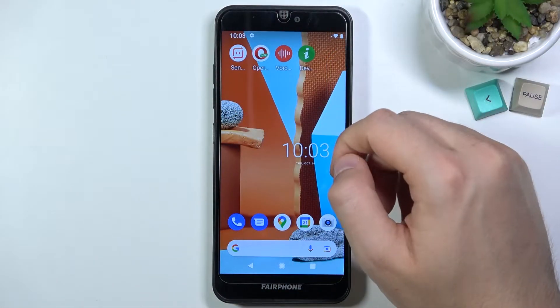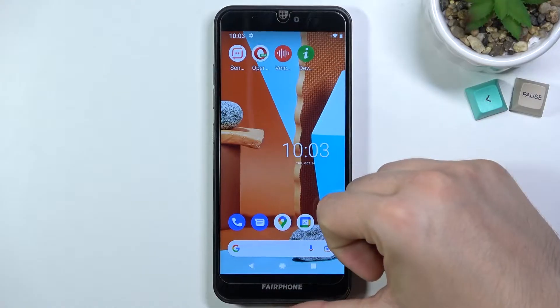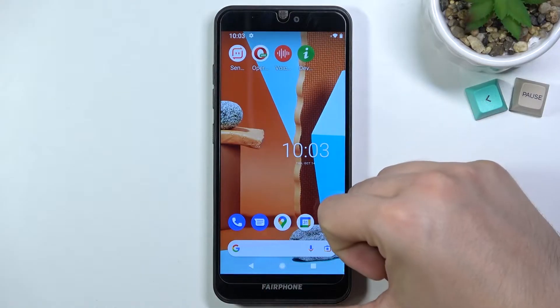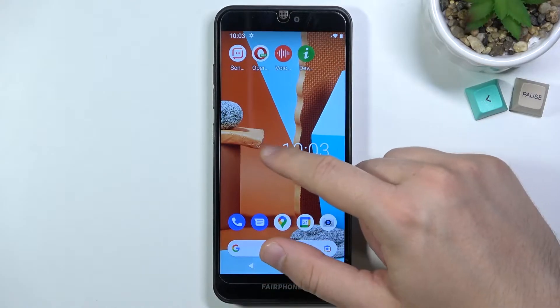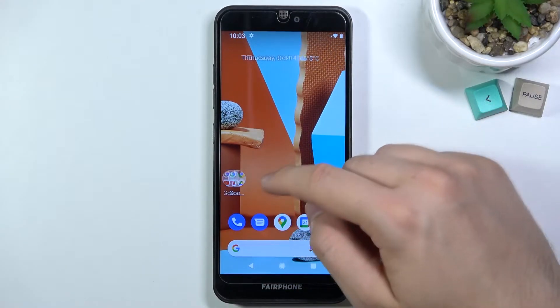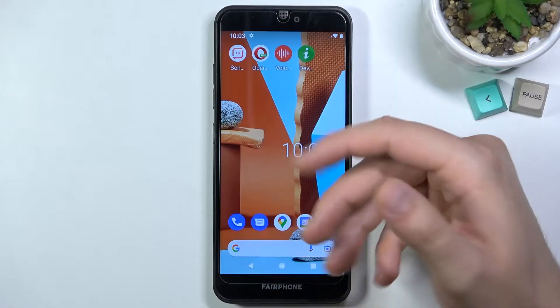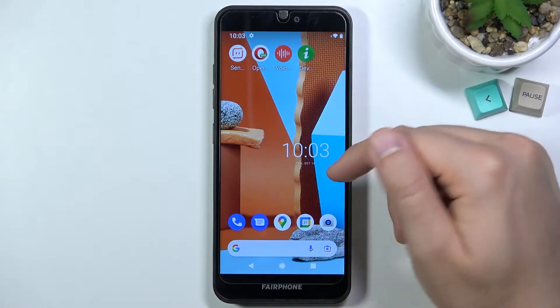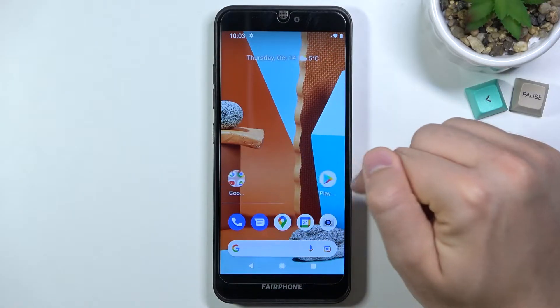Welcome, today I am with Fairphone 3 and I'll show you how to activate and customize always-on display. In this smartphone we cannot find this option as a default, so we have to use an external application.